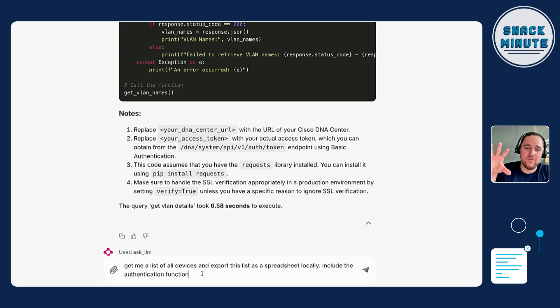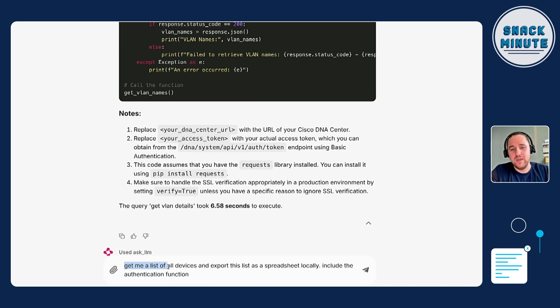The coolest thing about RAG is that you own your data. Even when you send a short context of data, you know what goes out because you put the data in the vector database yourself. You decide and have the authority to put only specific data you choose into the LLM. I also have another example here where you extend this to 'get me a list of all devices and export this list as a spreadsheet locally, and include the authentication function.'